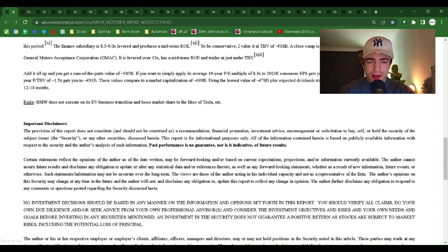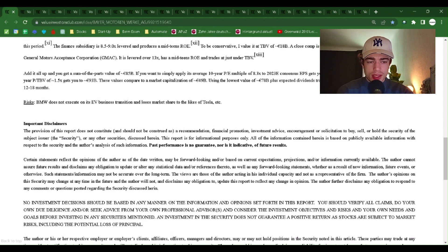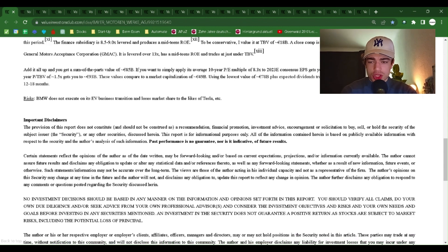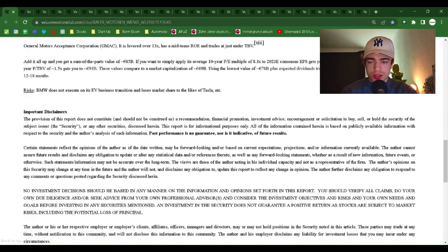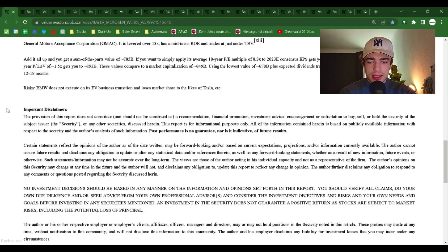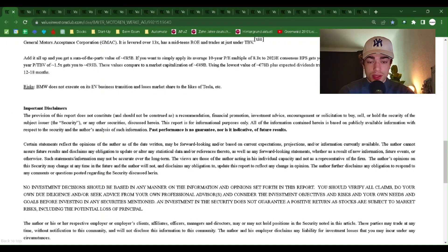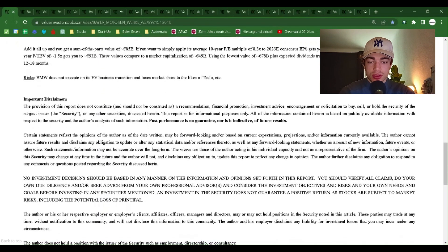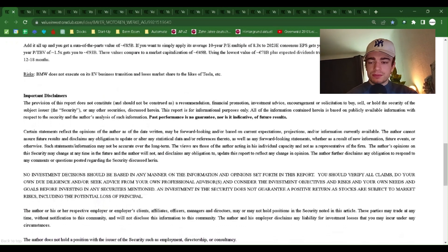A close comp is Ally Financial, which is the old General Motors Acceptance Corporation GMAC. It is levered over 13x, has a mid-teens ROE and trades at just under TBV.